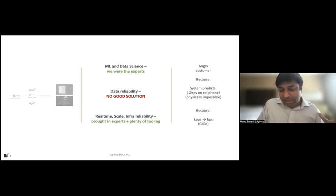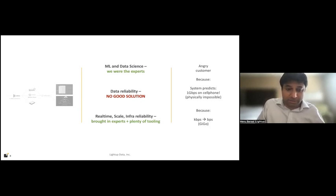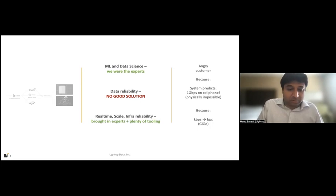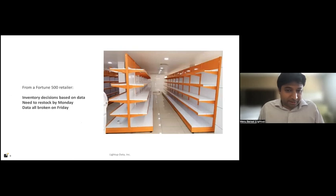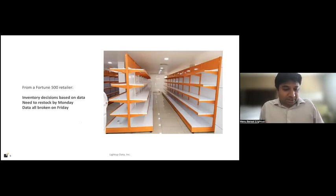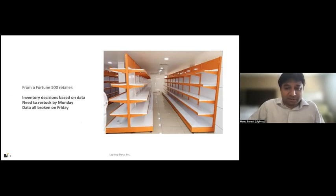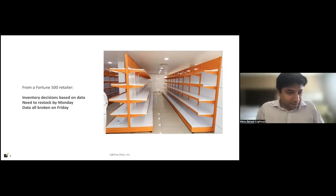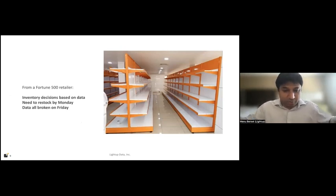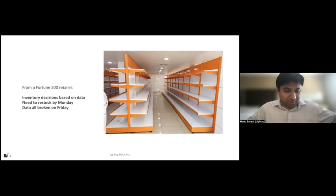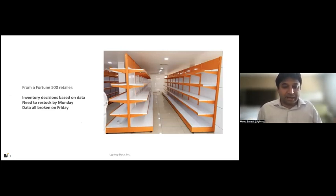And so we would frequently end up in this scenario where we would get an angry phone call from the customer who would come in and say, your system is predicting ridiculous performance on the network, saying you can download a movie at a gigabit per second on your cell device. And that's physically impossible. And why was the system saying that? Because the customer decided to change the way they're feeding raw data into our system. They would just move kilobits per second into bits per second and not bother to inform us. So now this is a garbage in garbage out problem where the data has moved in its specification, and our system is still expecting it to be the old time. So this was actually not an isolated incident or a problem unique to Uhana.